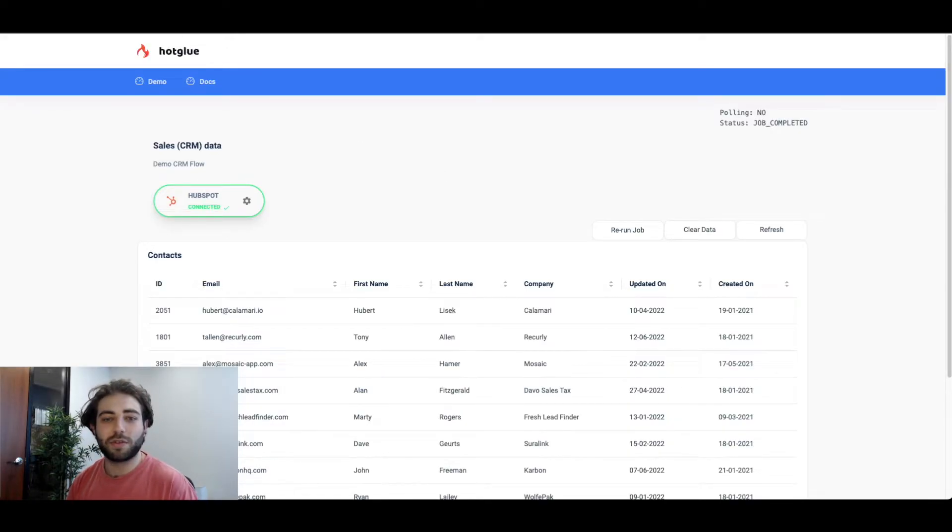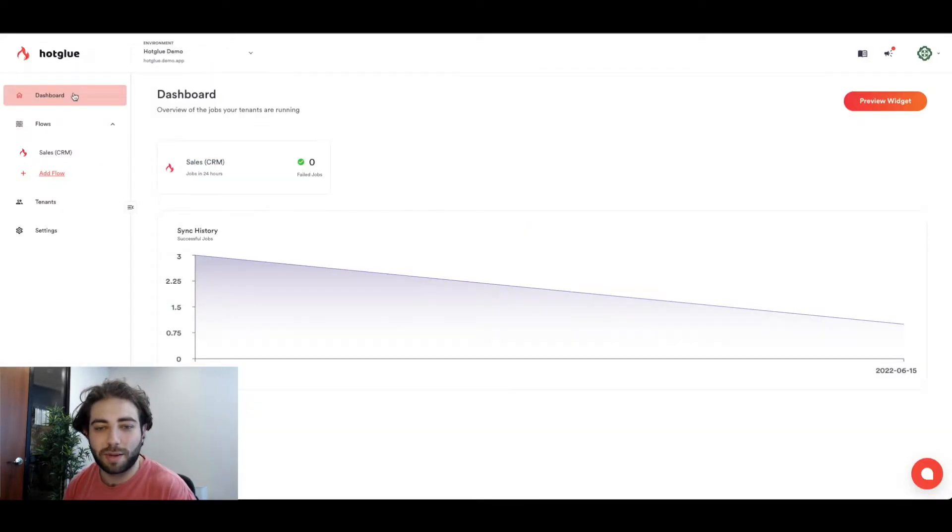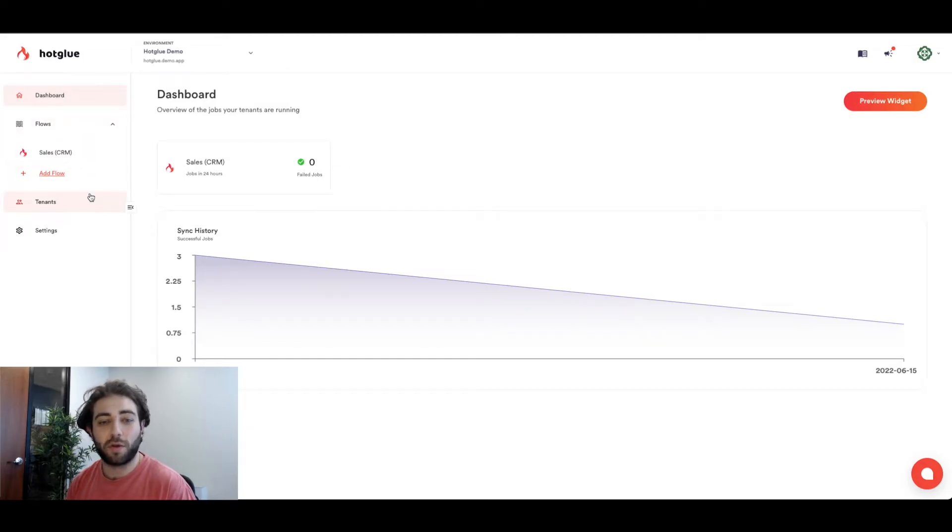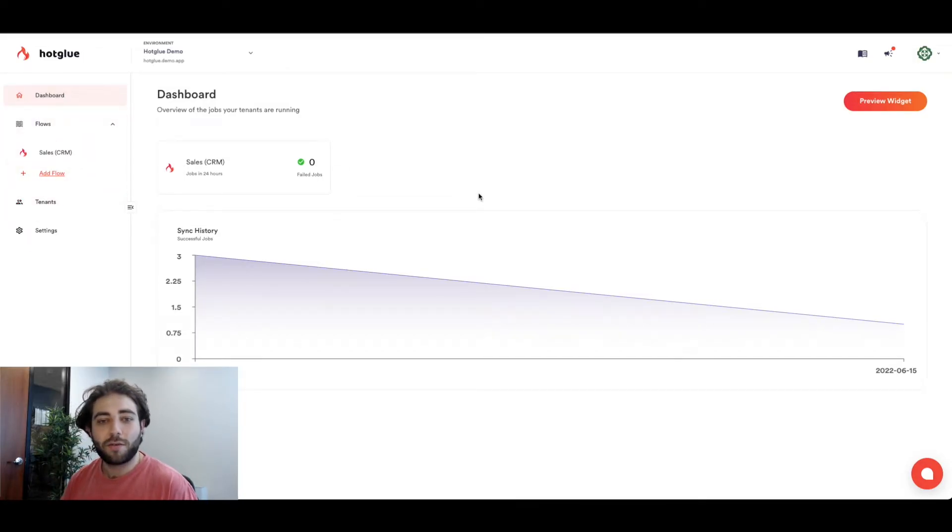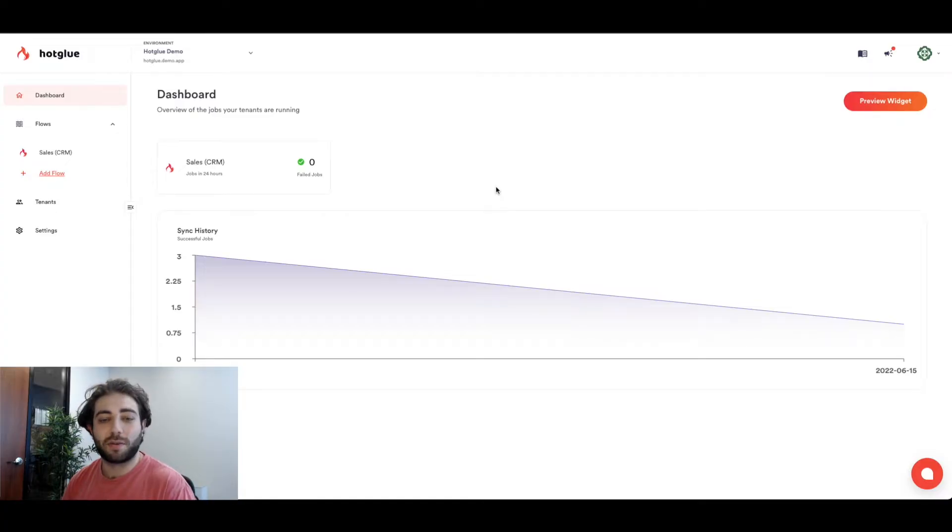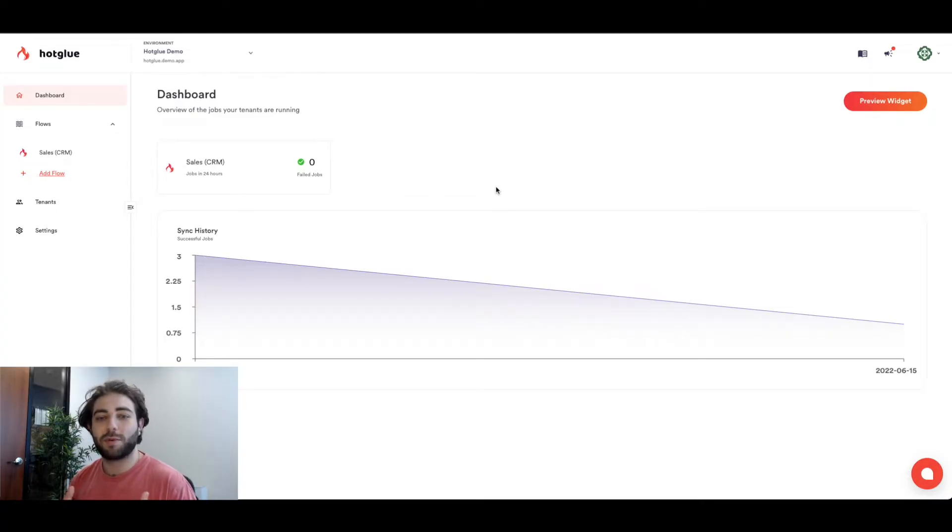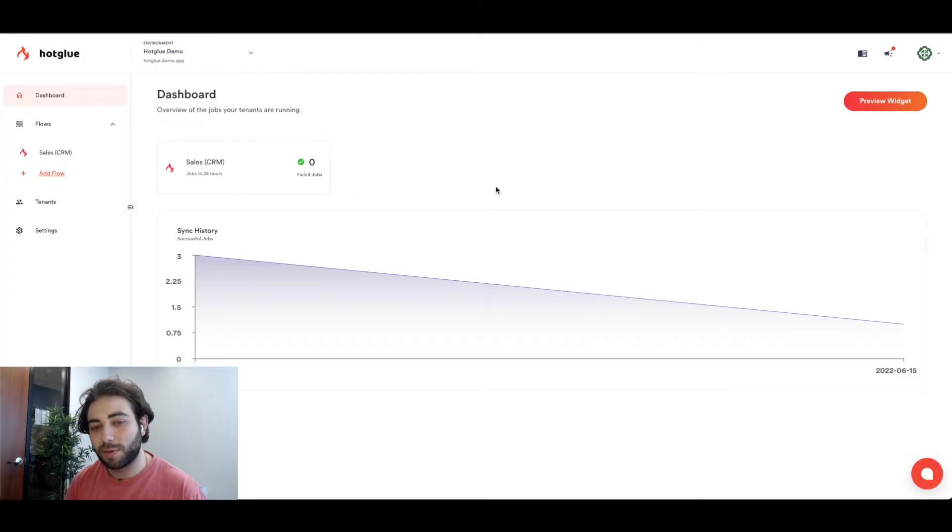Let's now head over to the Hotglue admin panel where we'll walk through what it's like to configure all this. First of all you can see here we have a sales CRM flow. Now in Hotglue a flow is a type of data that you want to offer. So in this case we're offering CRM integrations.